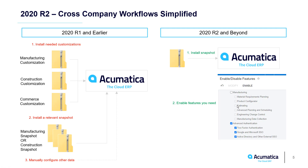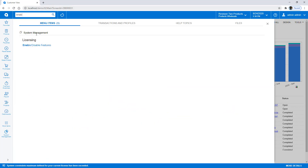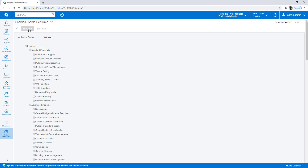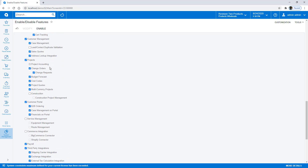Switching over to an actual demonstration site — this is how it looks out of the box. There's a simplified menu with several items, but nothing in terms of manufacturing, construction, or field service that you used to have. To get those, you have to go to Enable/Disable Features and turn them on.